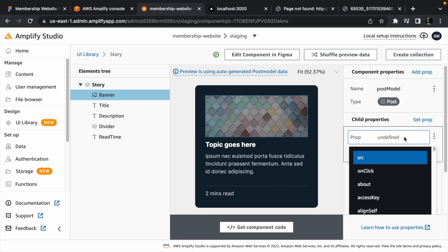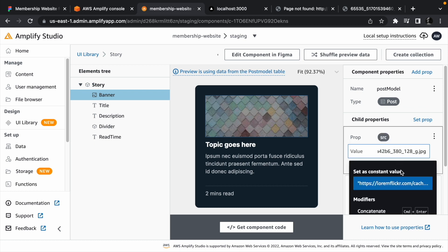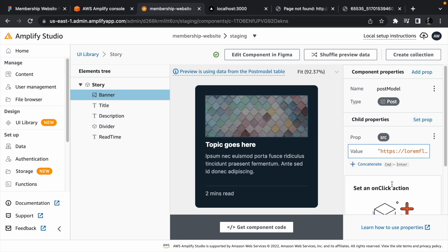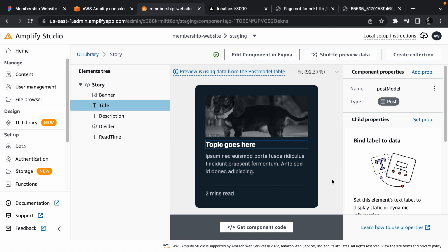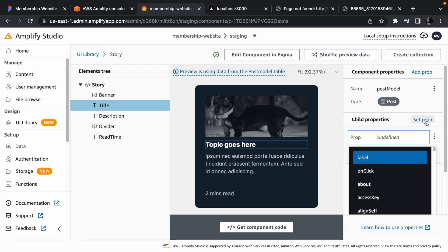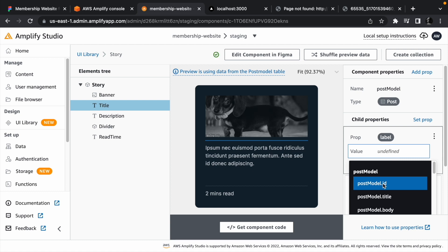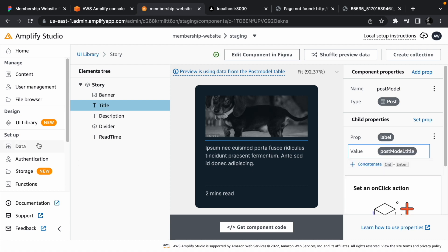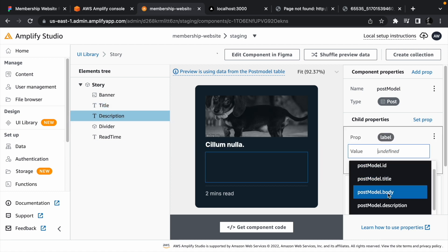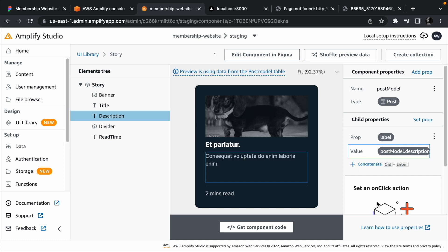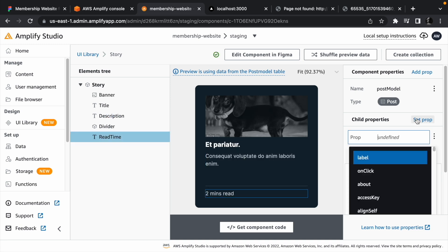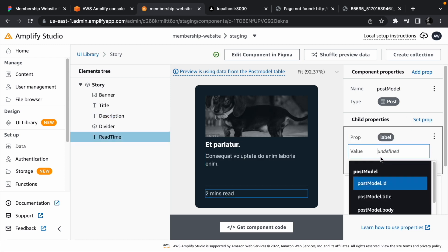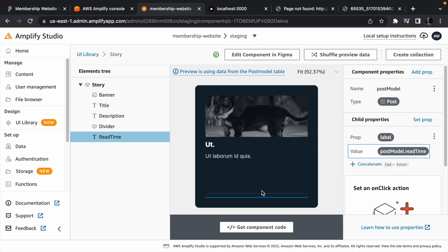Set the article banner source to any static image. This would usually come from the database like we did with the testimonies. Set the label of the title to postModel.Title, set the description to postModel.Description, and finally, set the readTime to postModel.ReadTime.